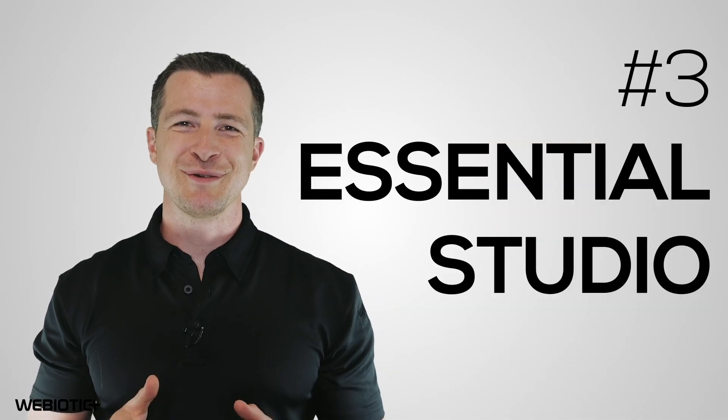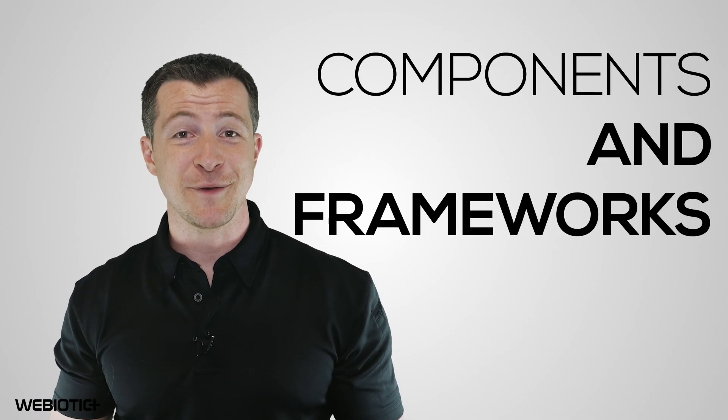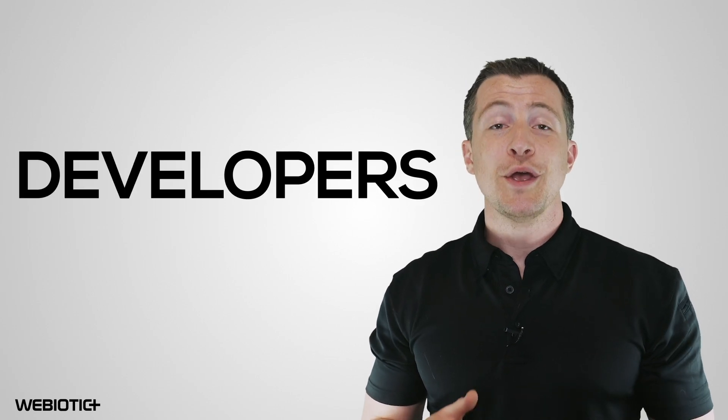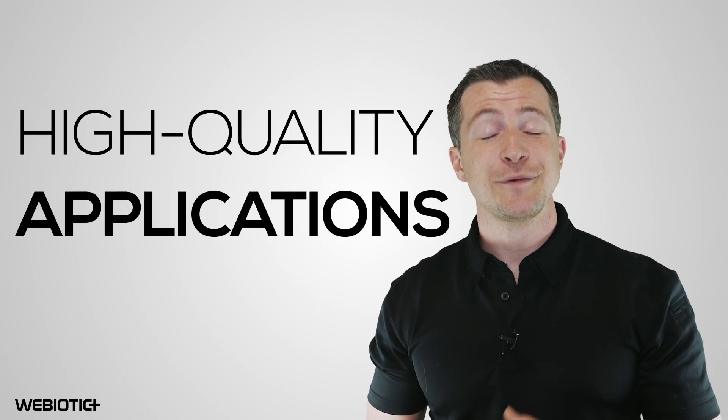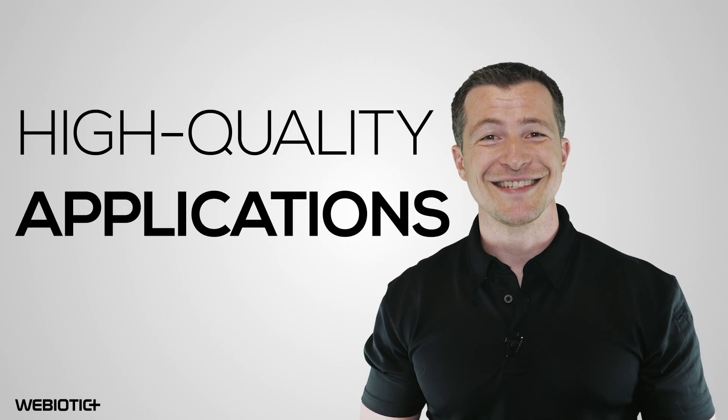Essential Studio by Syncfusion offers a suite of 1,600 UI components and frameworks that can be used in Visual Studio Code for developing desktop, web, and mobile applications. This is a platform geared towards developers who can use the libraries provided by Essential Studio in .NET environments to build high-quality applications. It also comes with collaboration tools, designs, templates, and more.